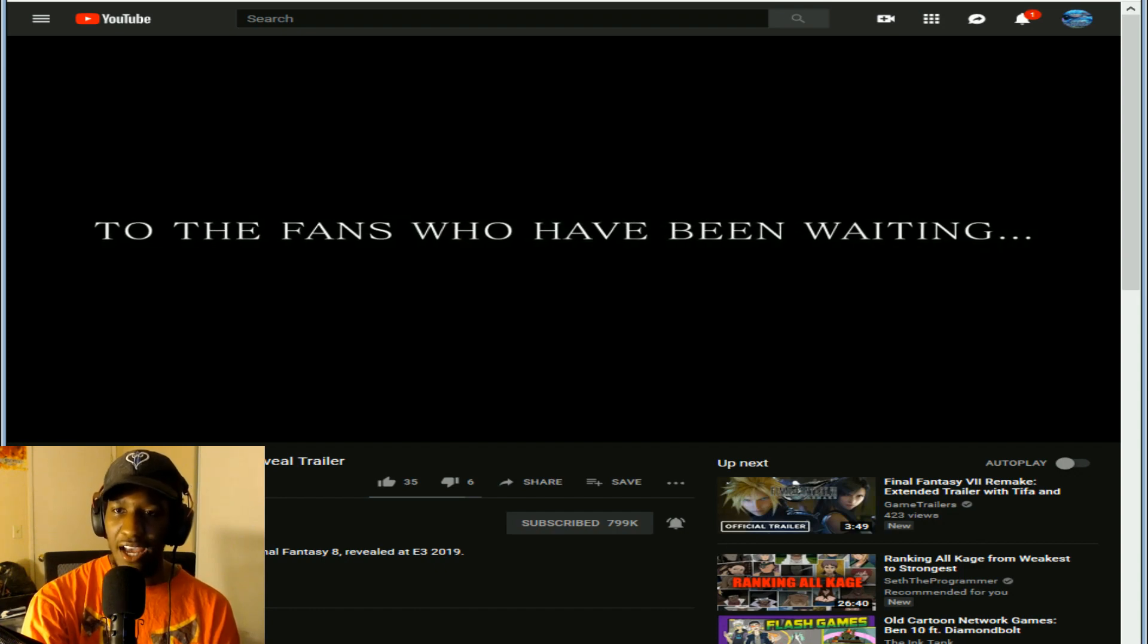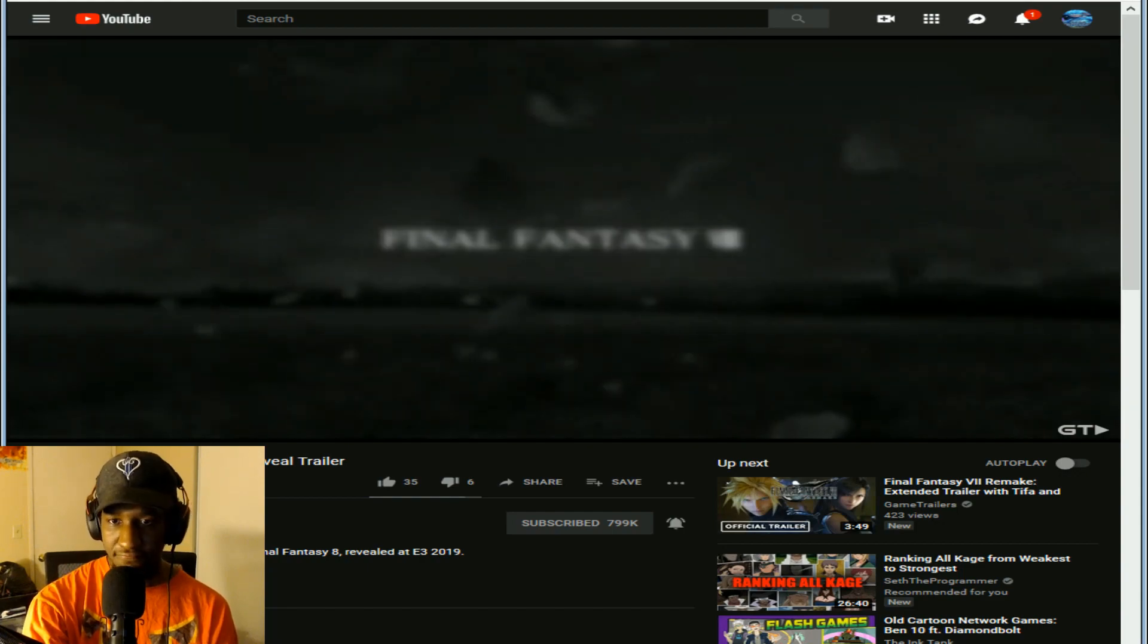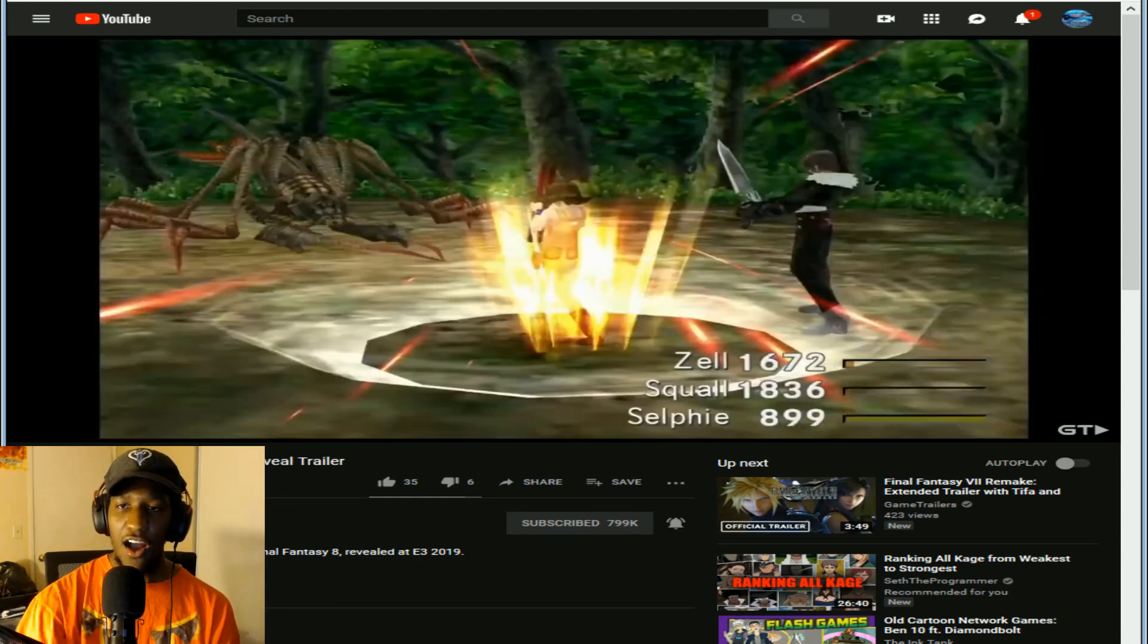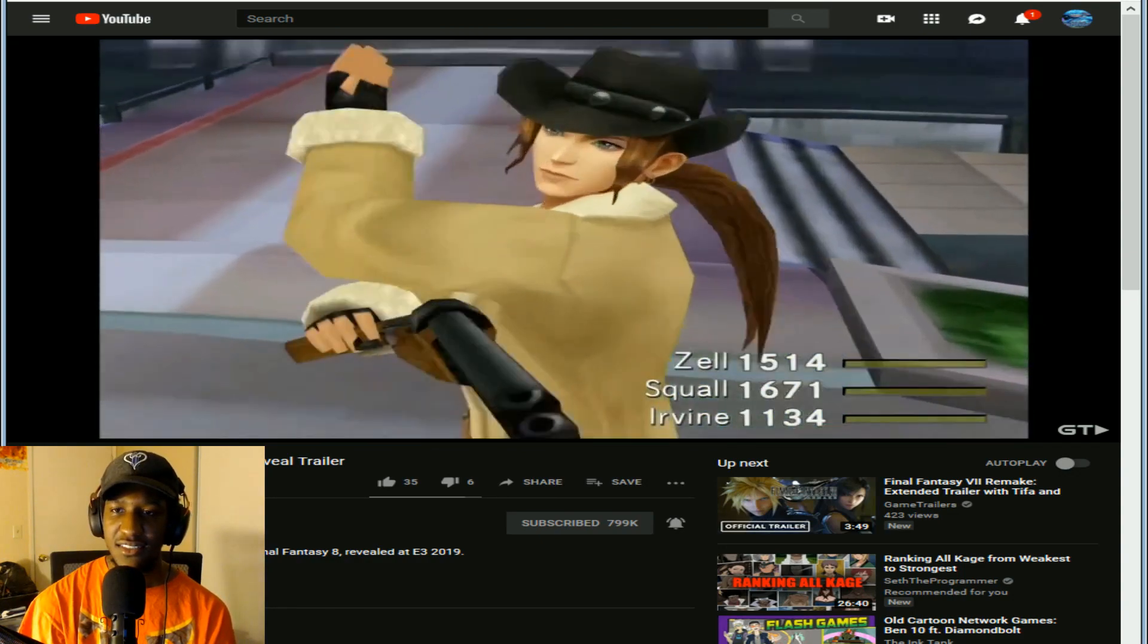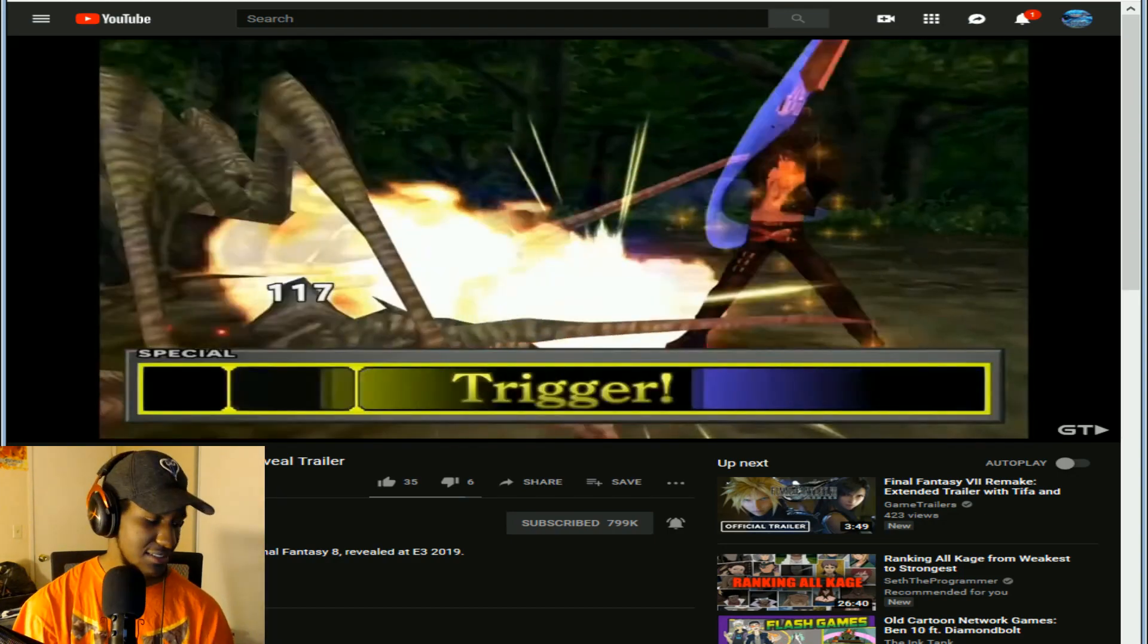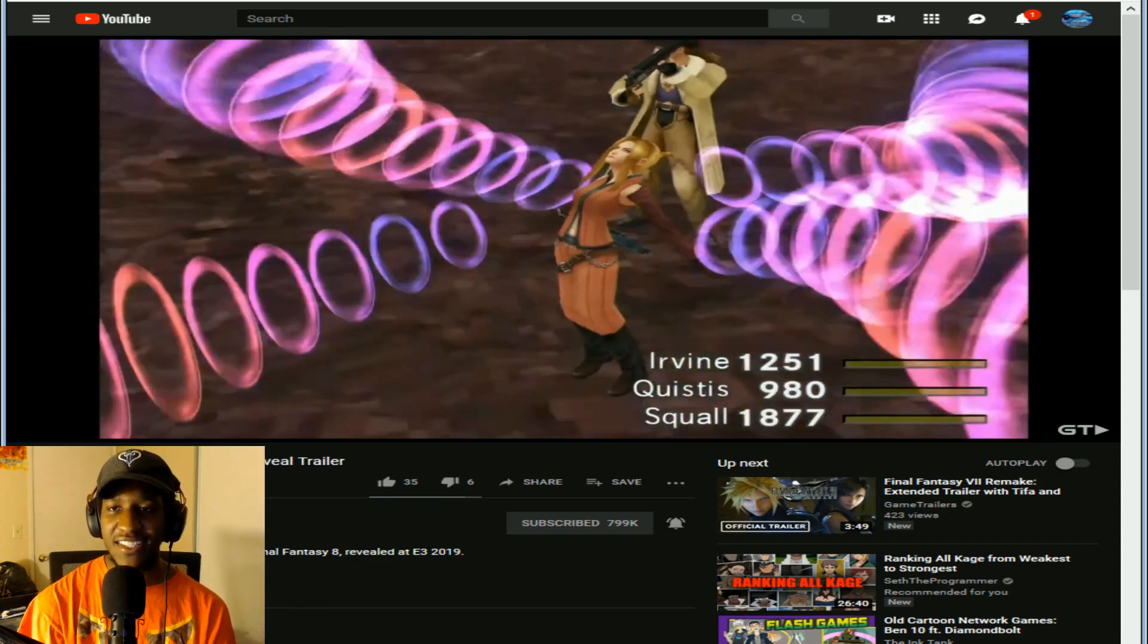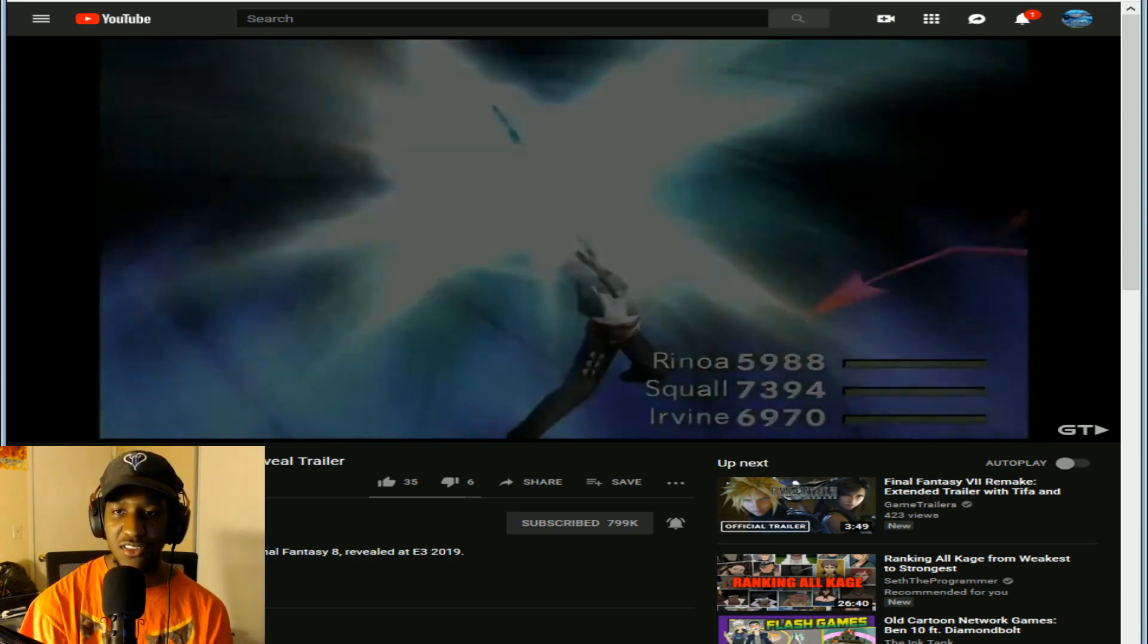To the fans who have been waiting, at long last, Final Fantasy 8. Oh so that's where he's from, I keep forgetting that. Remastered for this generation. So they're just going back and remastering all the good ones, huh? So where's Final Fantasy 6 at? Because that's the one I'm looking forward to.